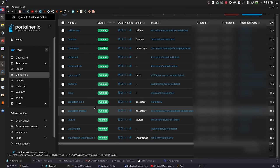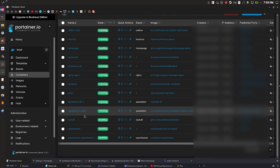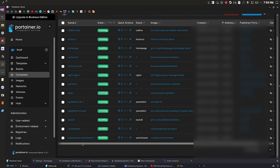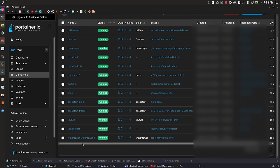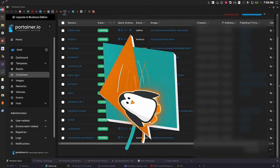I also run a self-hosted Speedtest that runs three times a day so I can track the internet speed on my home server. And there's Watchtower, which keeps all my Docker containers up to date automatically.